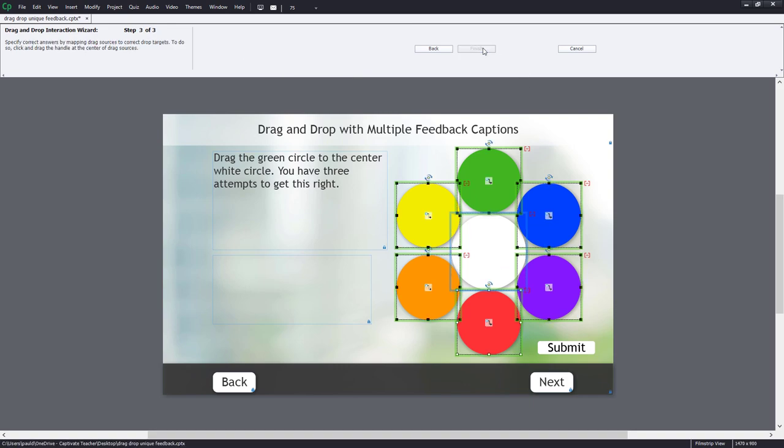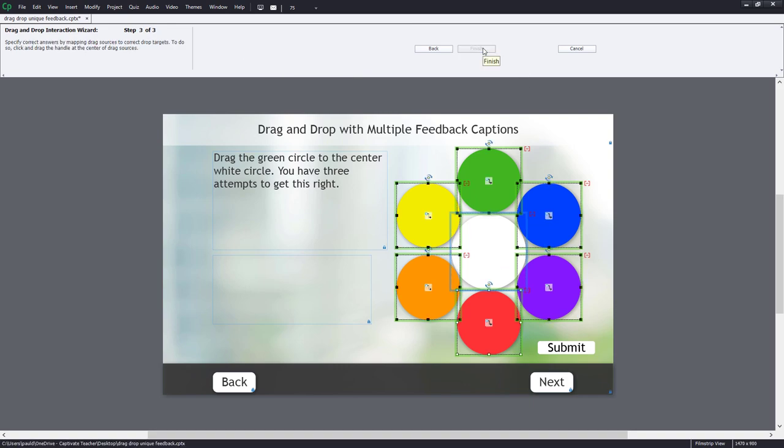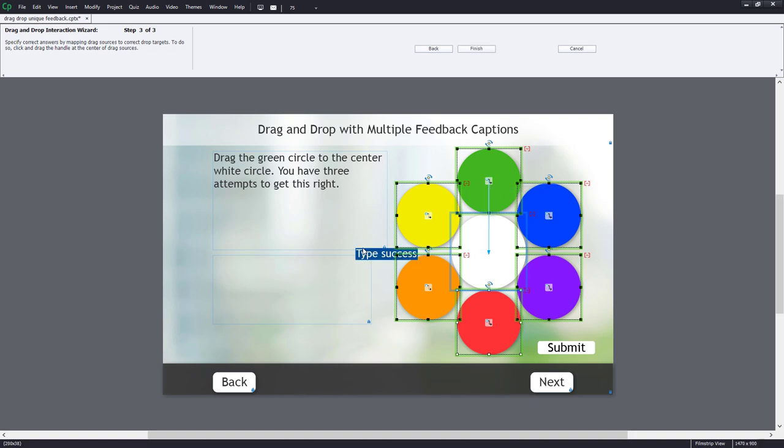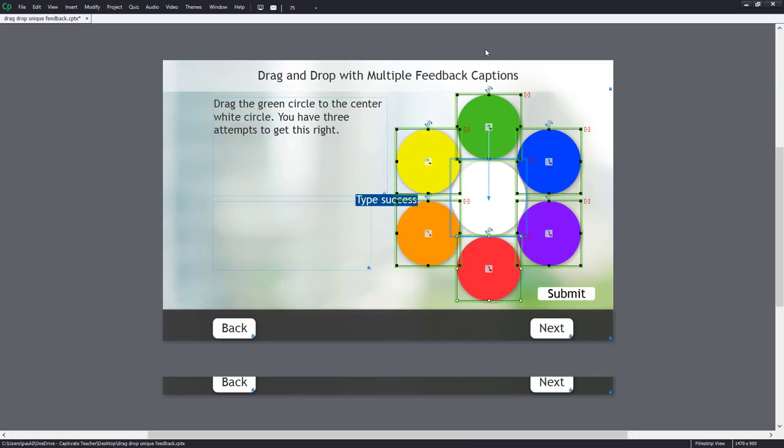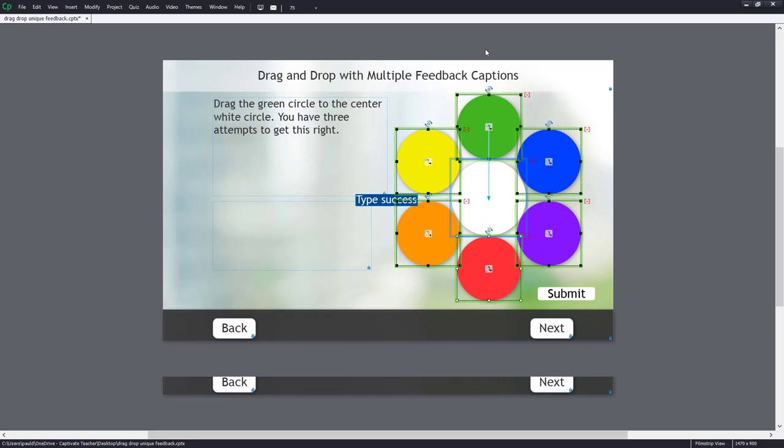And the correct answer is only when they drag the green circle into the white circle. So I'm just going to identify that. And we'll get our captions. You'll see our Submit button has appeared. And I can go ahead and hit Finish. And I have a basic drag-and-drop now.